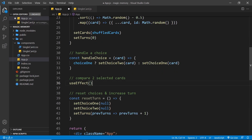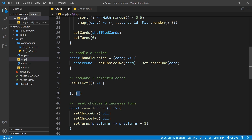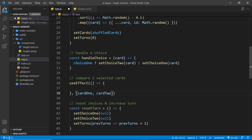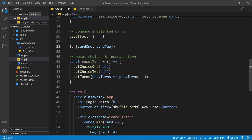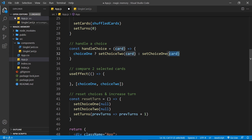Inside useEffect, we pass in a function and also a dependency array as the second argument. useEffect fires when the component first mounts, and then fires the function again whenever a dependency changes. I'm going to pass in choice one and choice two as dependencies. So now it's going to fire once to begin with, and also fire again whenever we update choice one or choice two.